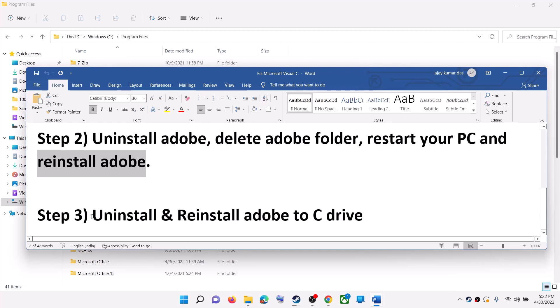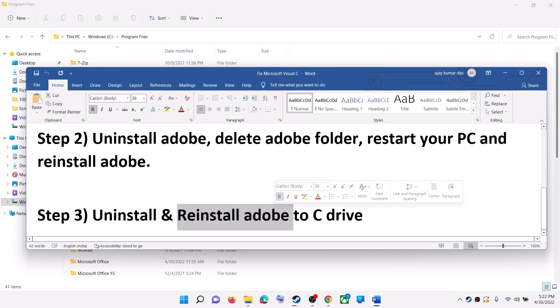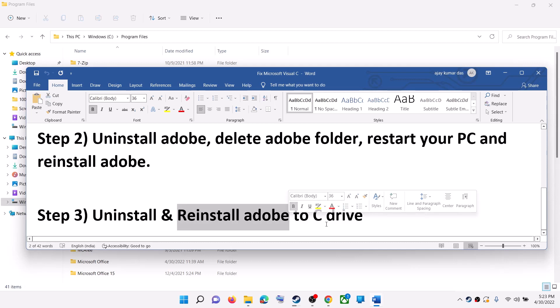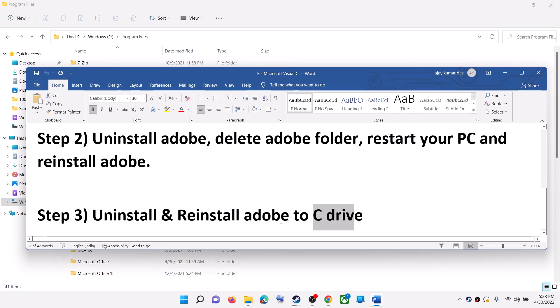Now the last step is to uninstall the Adobe software once again and then reinstall the Adobe software to C drive. If you are trying to install the Adobe software to D drive or any other drive, then try installing it to C drive and then check.